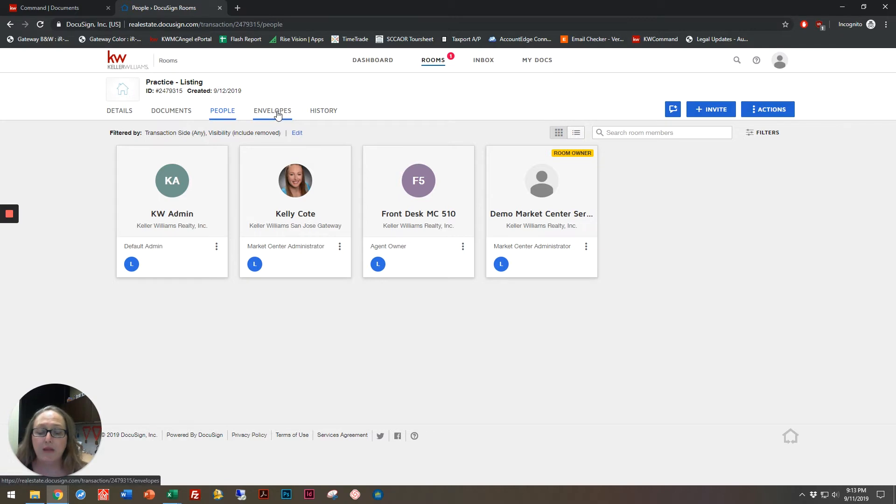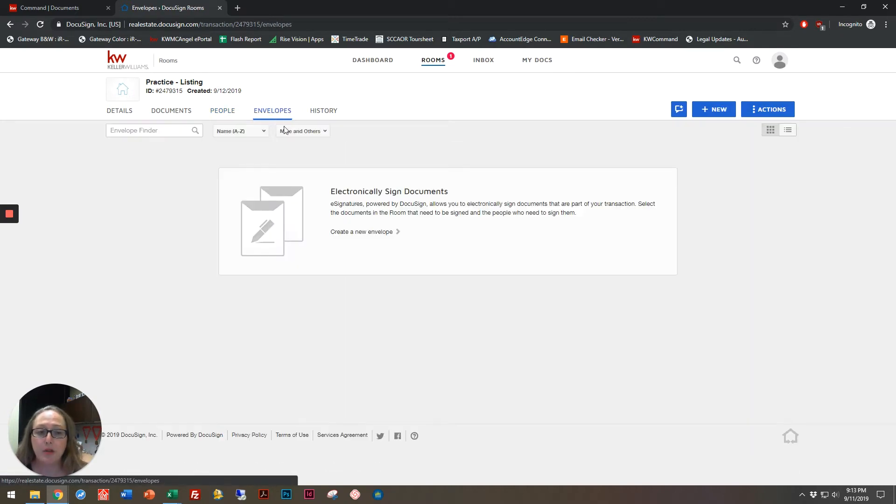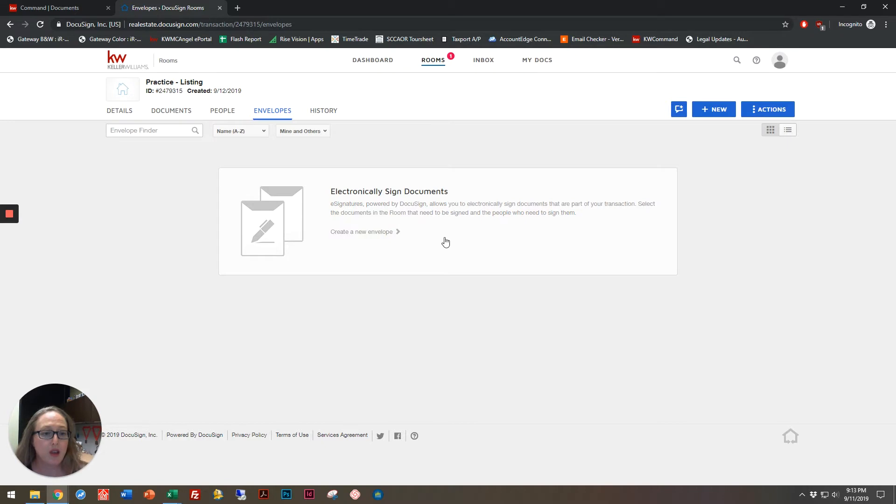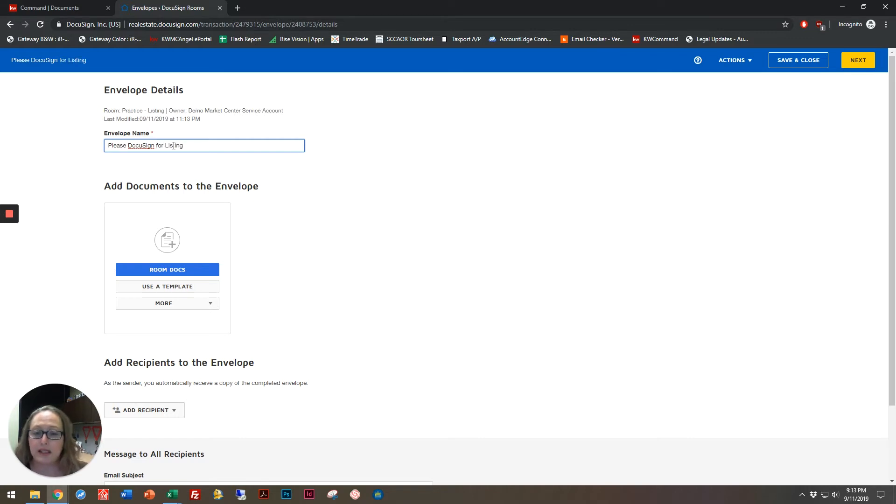I'm going to click on Envelopes now, and an envelope is where I can now electronically sign documents. So I'm going to create a brand new envelope, and I'm going to name this envelope, Please DocuSign for Listing.